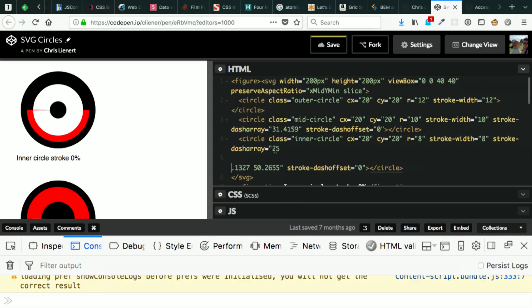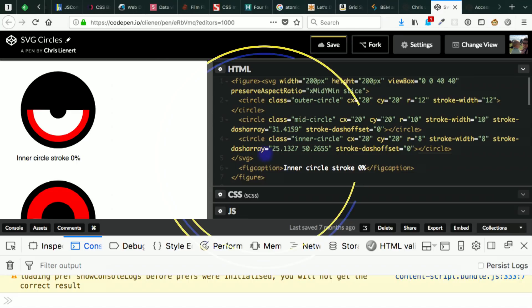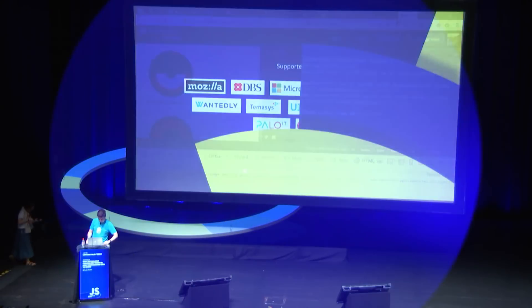Why is it not updating properly? And there we go. So that's how you do donuts in SVG. Thank you.